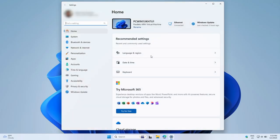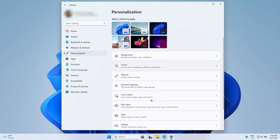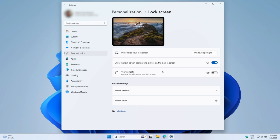To get started, click on the Start menu and select Settings. From there, navigate to Personalization and then Lock Screen.